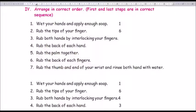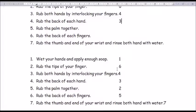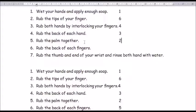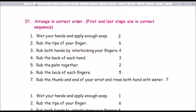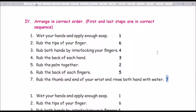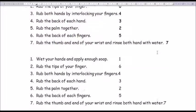The options to arrange in order are: 1. Wet your hands and apply enough soap; 2. Rub the palms together; 3. Rub the back of the hand; 4. Rub both hands by interlocking your fingers; 5. Rub the back of each finger; 6. Rub the tips of your fingers; 7. Rub the thumb and end of your wrist and rinse both hands in water.